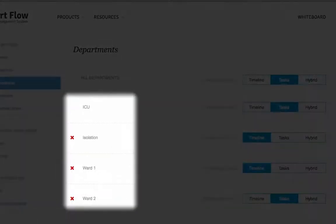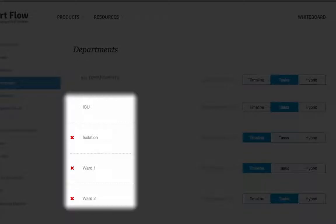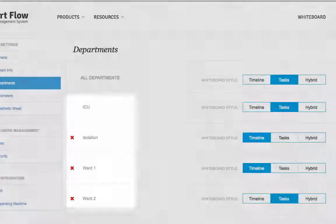In this example, we'll use ICU, Isolation, Ward 1 and Ward 2.